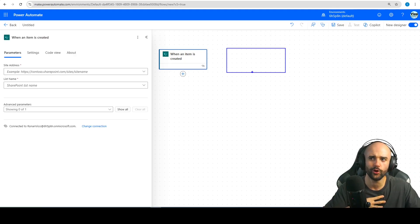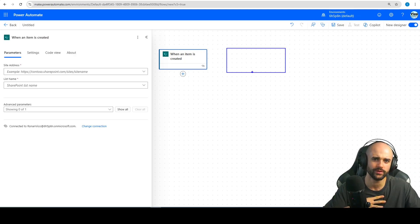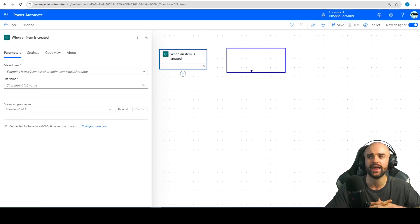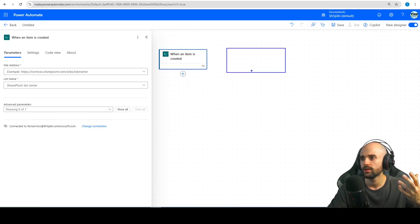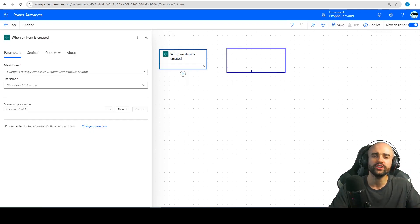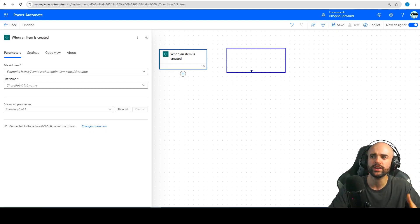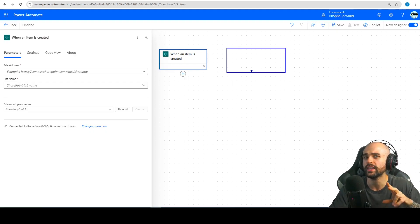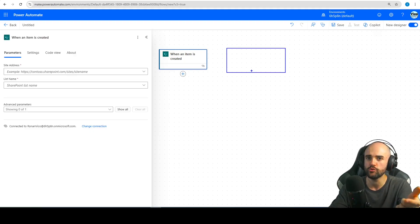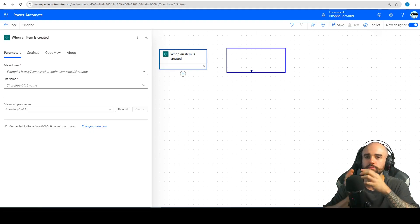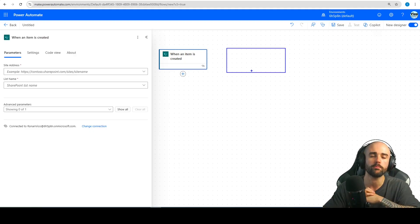Being honest, I don't really know why. If you use other tools like n8n or Make, you will see that they can have multiple triggers, but here in Power Automate we cannot do it — but that's not true. We actually have a possibility to have the same flow for more than one trigger.